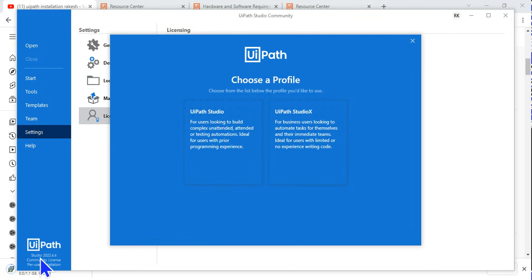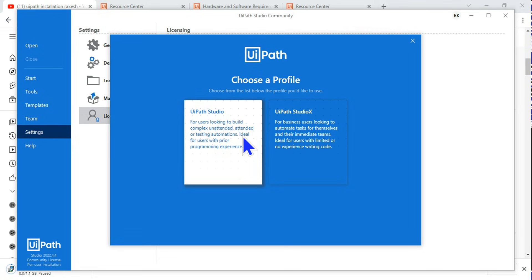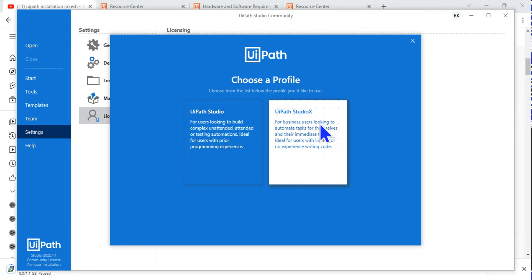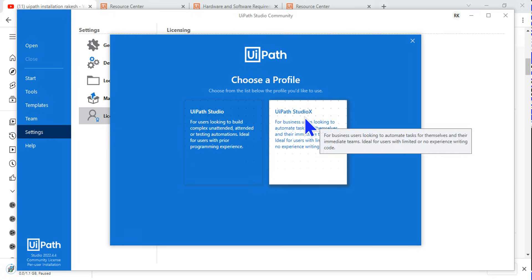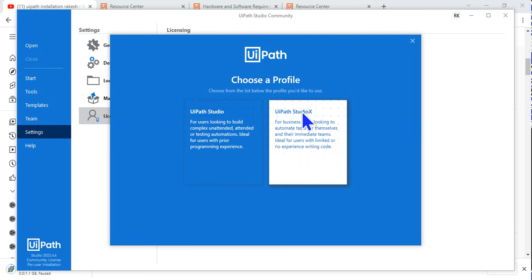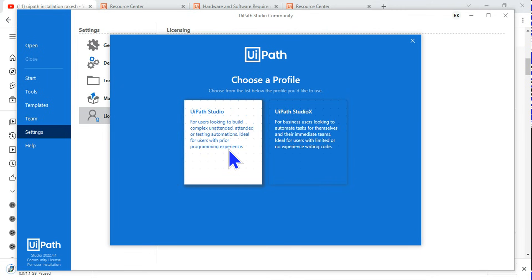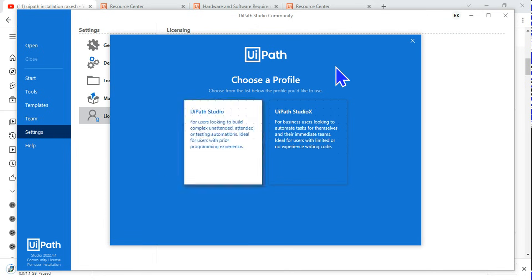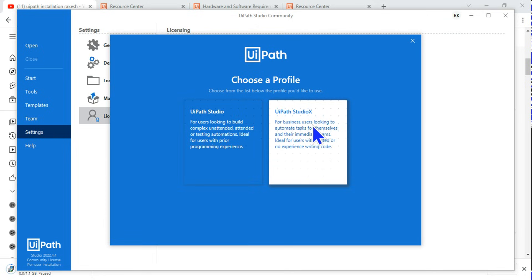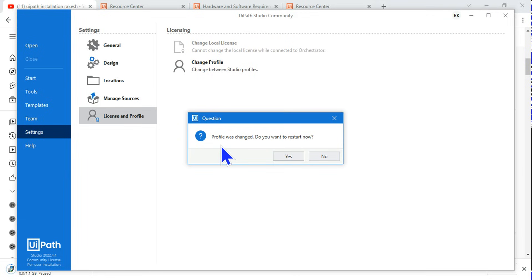Right now my profile is in Studio 2022.4.4 per user installation Community License. Now there is also another option called UiPath StudioX. Many people will go for StudioX. Let me tell you StudioX is not for RPA developers, this is meant for people who are non-developers and business users. You should go for Studio. You can always change your profile if you like to see how the StudioX requires. For example, if I click it will tell profile was changed, do you want to restart? Let me hit on yes, then it will restart.